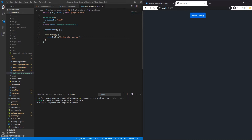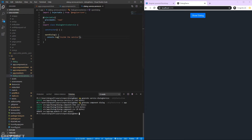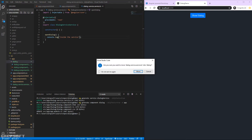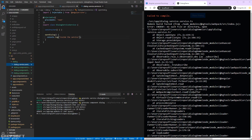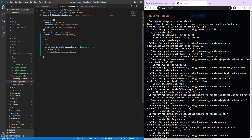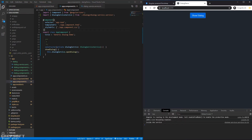Now we'll create the dialog component that will actually show the dialog. I'll run ng generate component dialog, skip tests, and define it in the main app module. Once generated we have our dialog component. I'll also move the service into the dialog folder since it makes more sense - VS Code will ask to update the links and we'll say yes. Saving confirms everything still works.